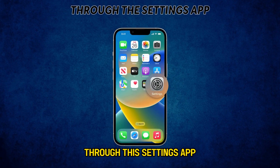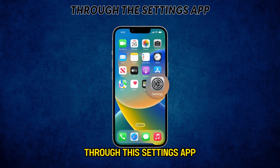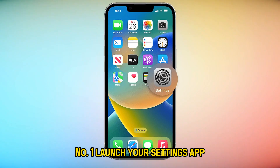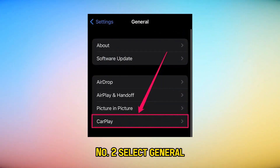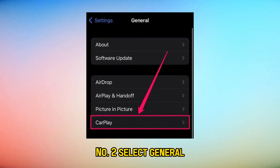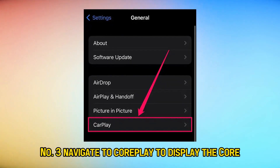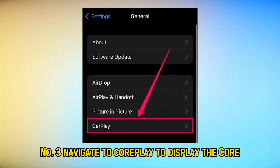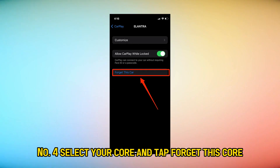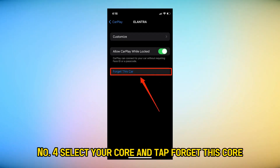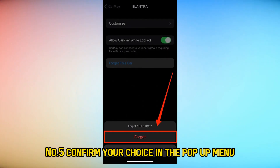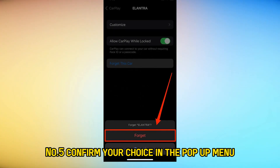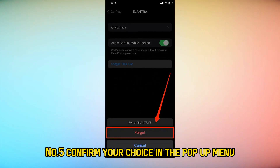Follow these steps to turn it off from your iPhone through the Settings app. Number one, launch your Settings app. Number two, select General. Number three, navigate to CarPlay to display the cars synced to your phone. Number four, select your car and tap 'Forget This Car.' Number five, confirm your choice in the pop-up menu.